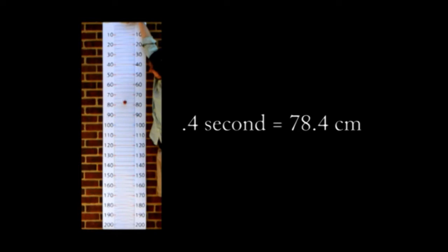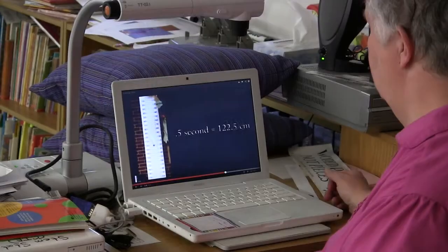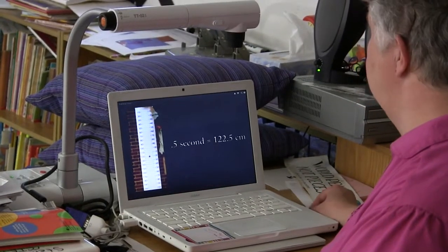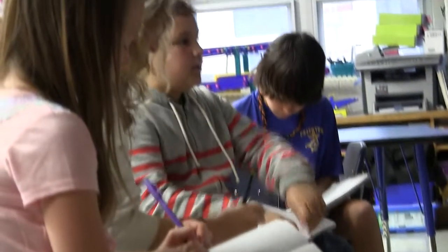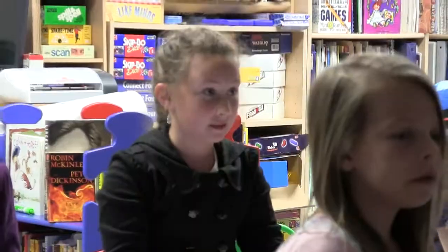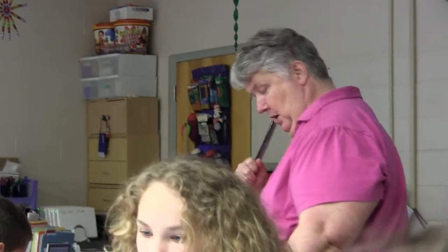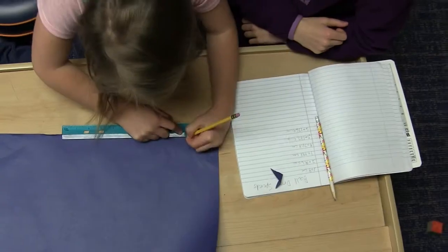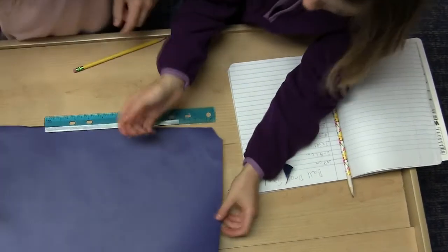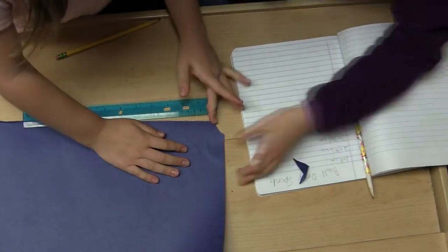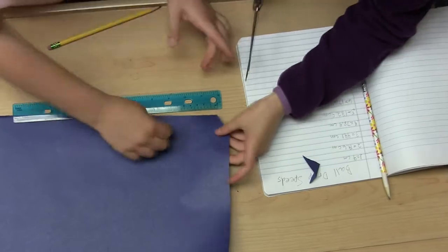I didn't even see that. Tenths of a second. Five tenths of a second is 122 and five tenths of a centimeter. So what you're going to do is you're going to use the data that you have right there in front of you. You're going to make little strips of paper on the blue, about that wide, and you're going to make up those lengths, okay?